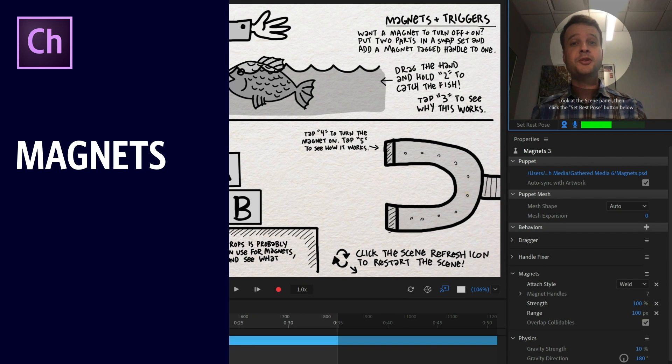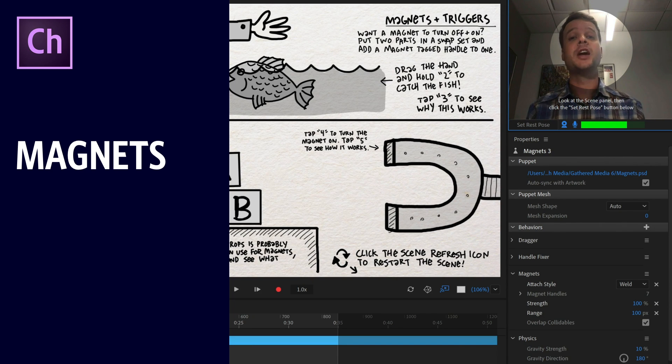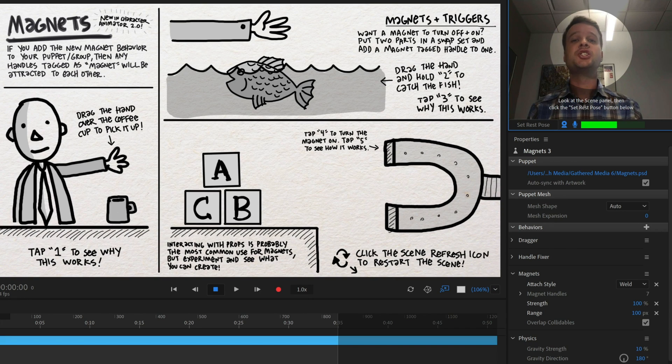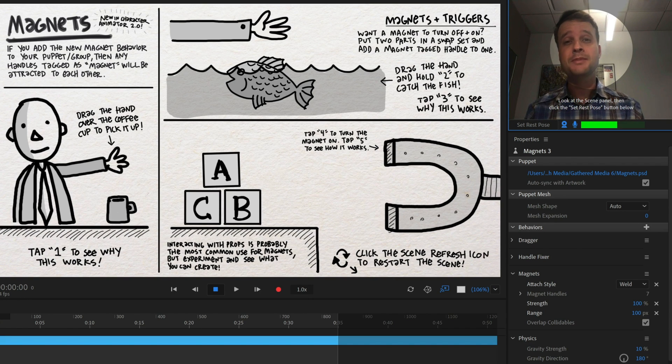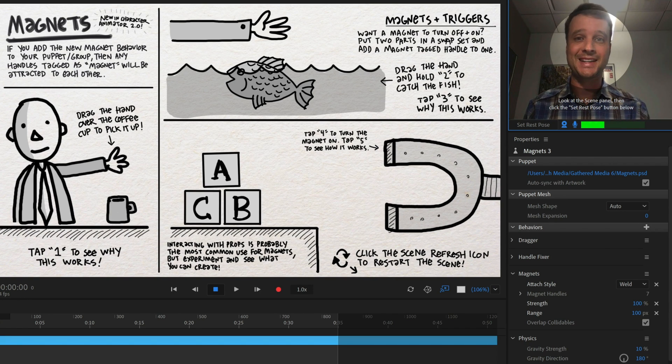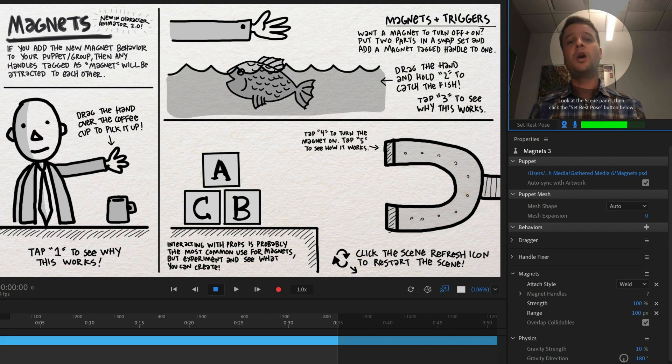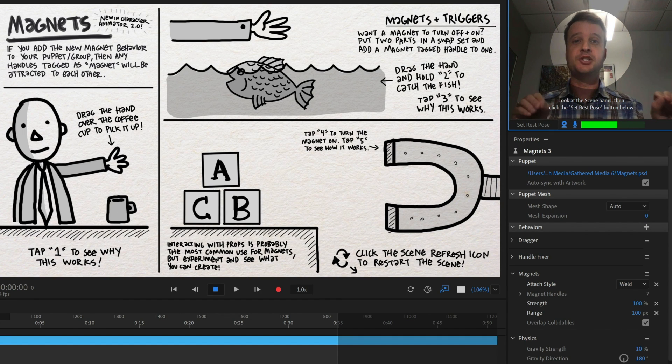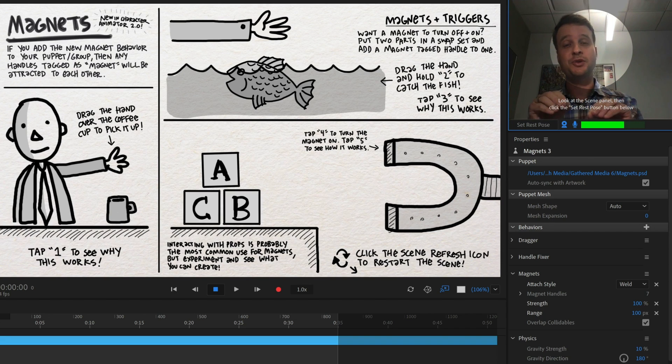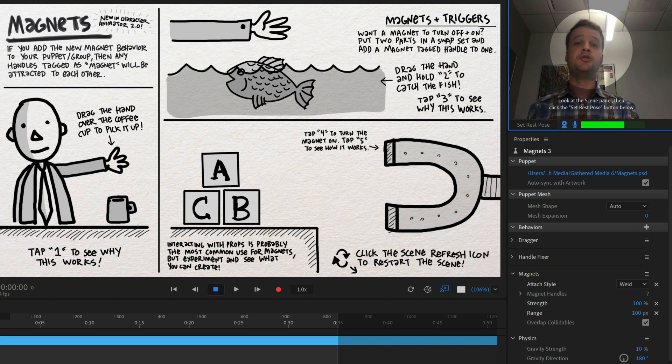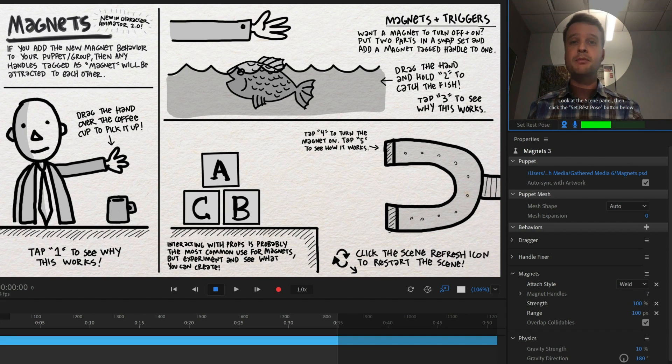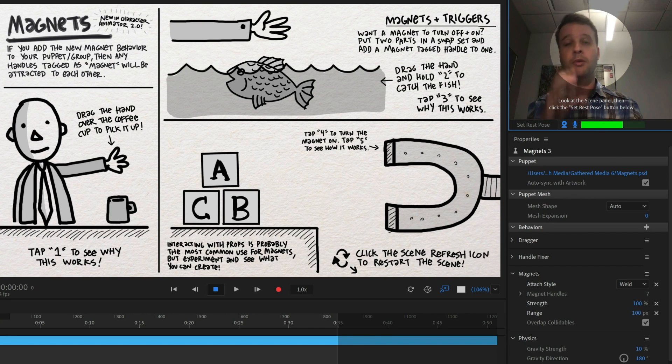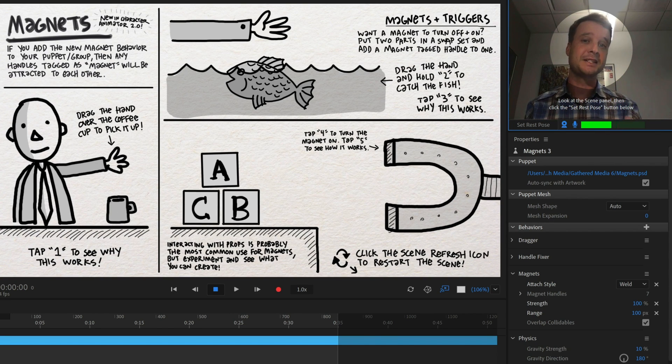One of the most versatile new additions to Adobe Character Animator CC 2019 is the addition of magnets, specifically the magnets behavior and magnet tag. These will allow two or more things tagged as magnets to be attracted to each other and connect, allowing you to hold things, release them, throw them, make things float or have an aura around them, all sorts of new effects and possibilities.